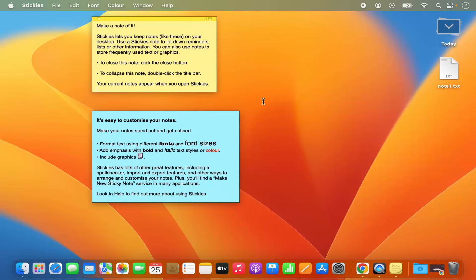This is how you can use sticky notes on your Mac operating system. I hope you've enjoyed this video and I will see you in the next video.